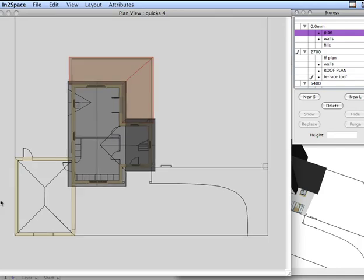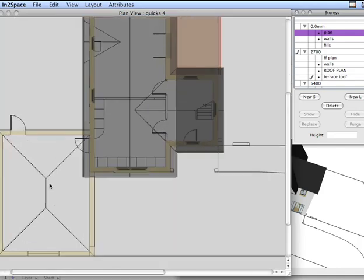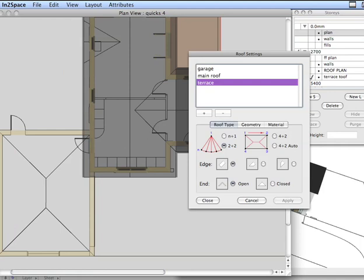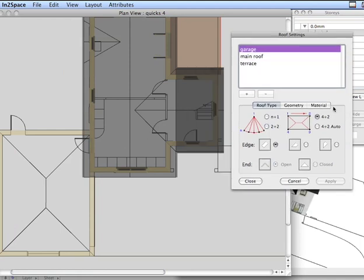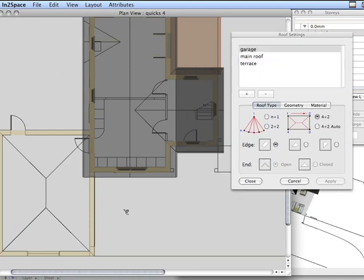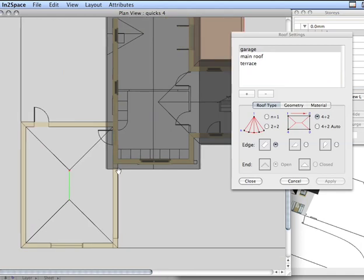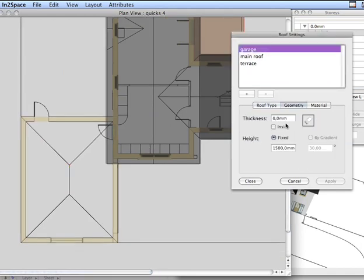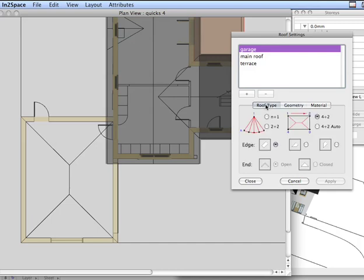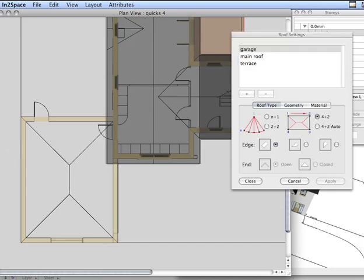The plan here was actually brought over originally. For this we're going to use a 4 plus 2, not auto in this time, but 4 plus 2. Again, we're going to work fixed but we could work by gradient.